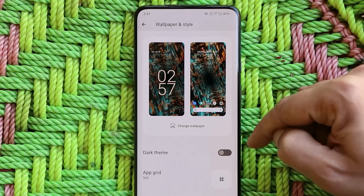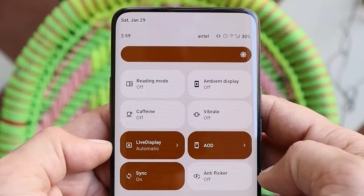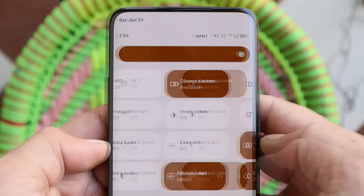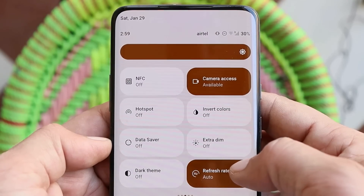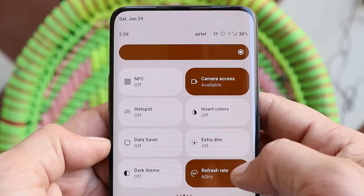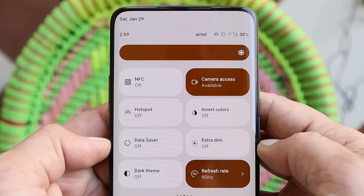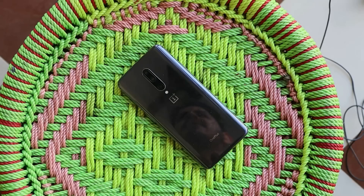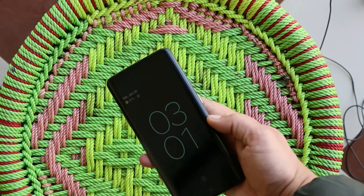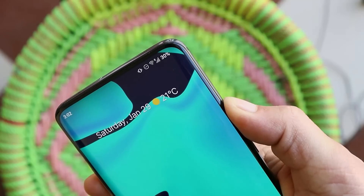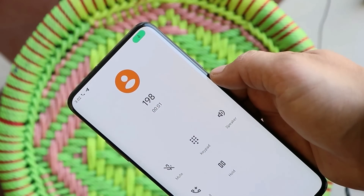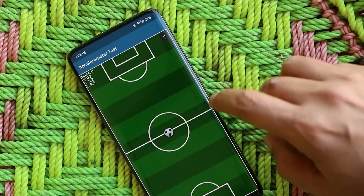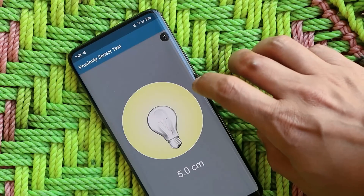We have quick setting tiles for anti-flickering and single-tap to adjust the refresh rate, with three options: auto, 60Hz, and 90Hz. Basic functionalities work as expected — pickup gesture, fingerprint unlock, alert slider, voltage services, and all other sensors including accelerometer, light, proximity, magnetometer, compass, and gyroscope.